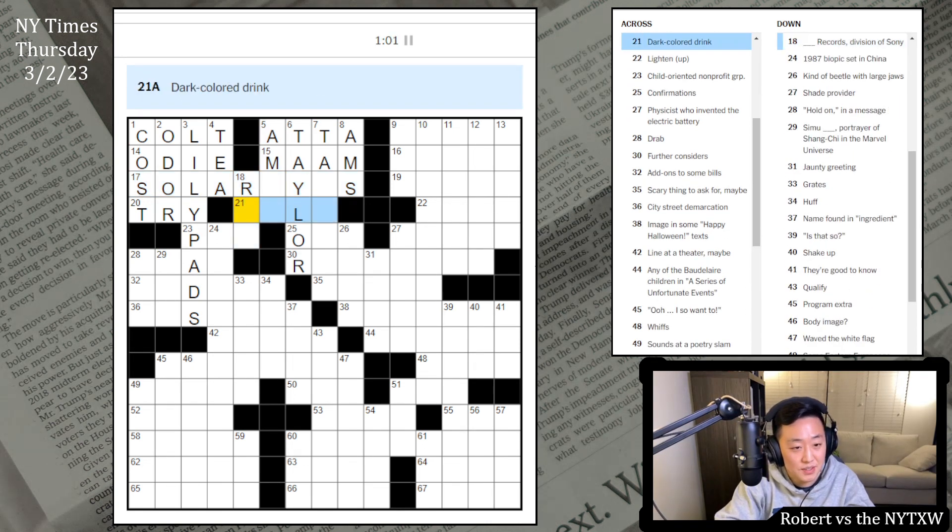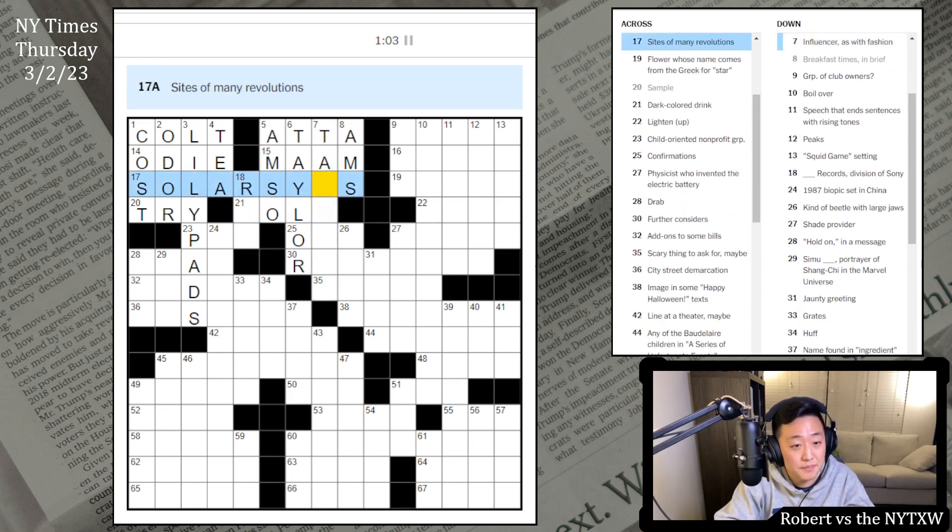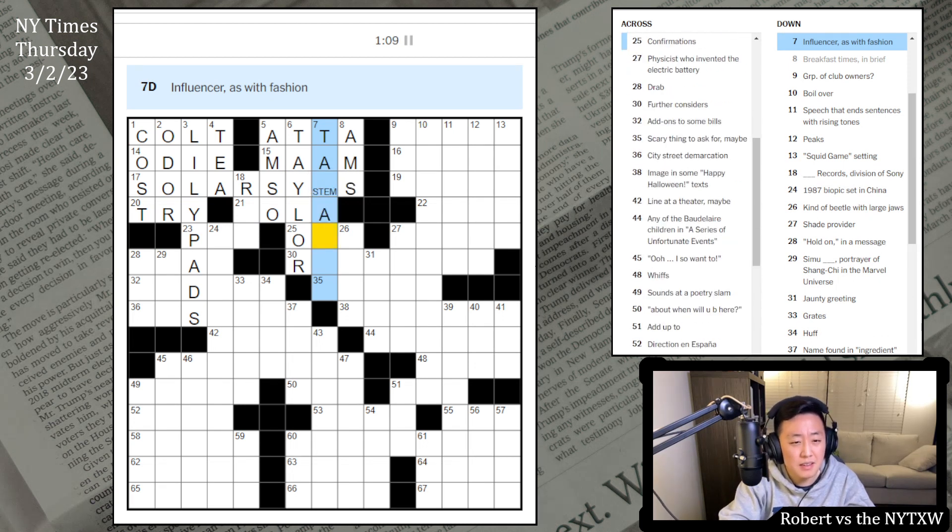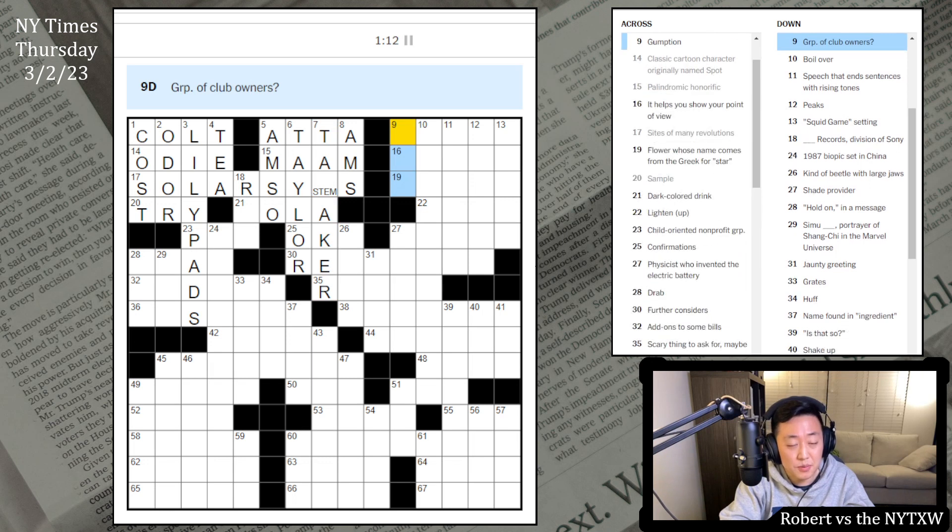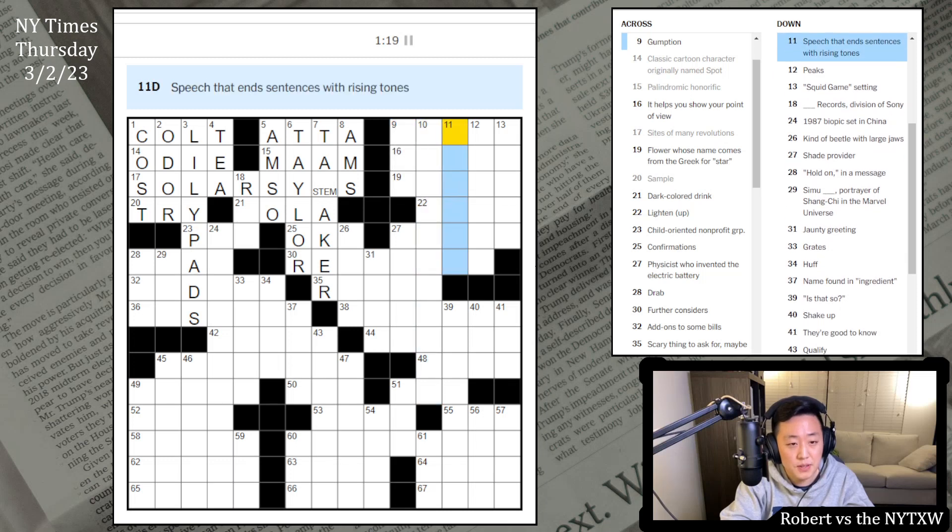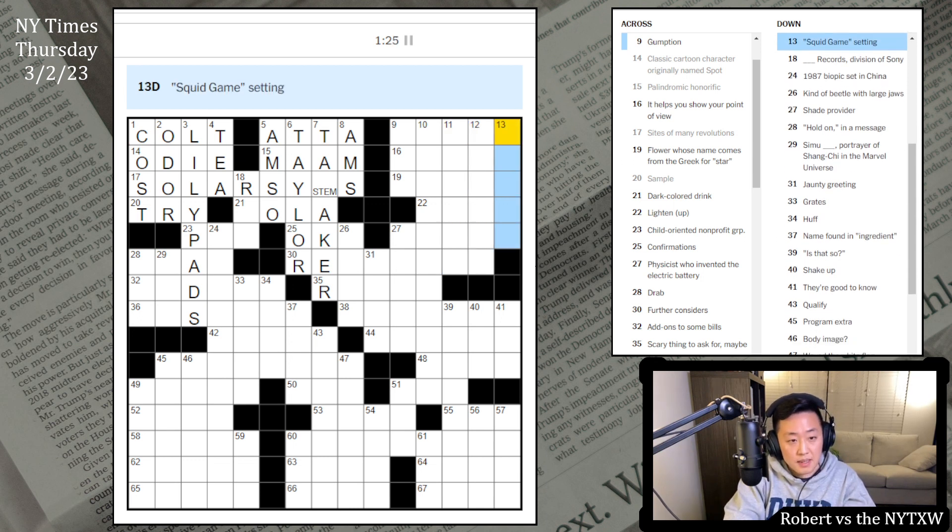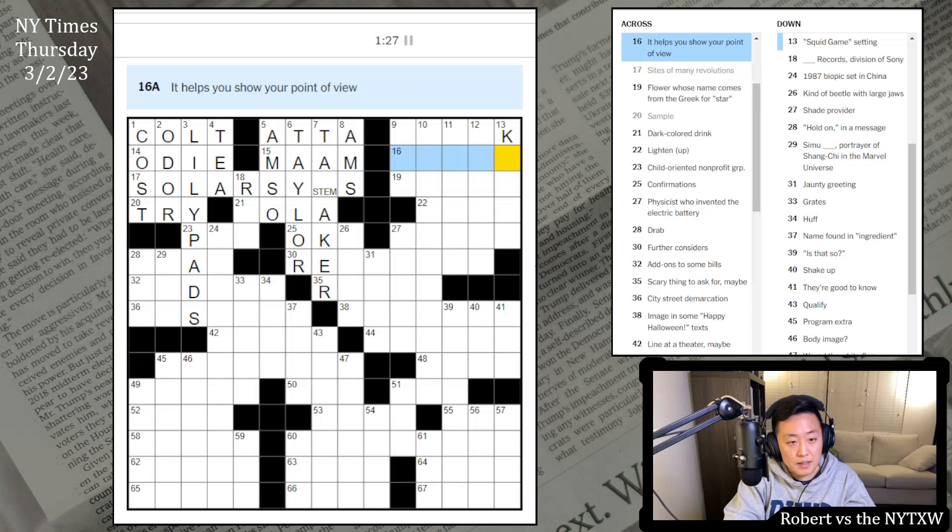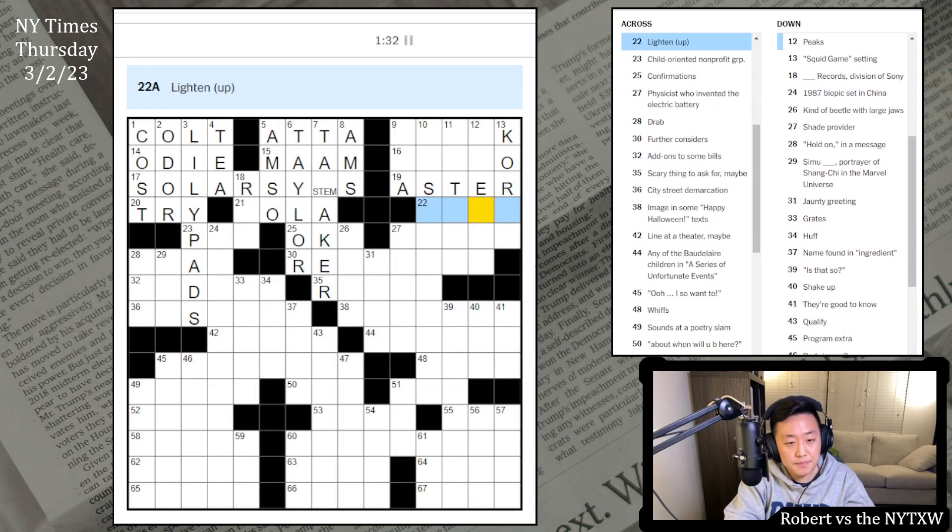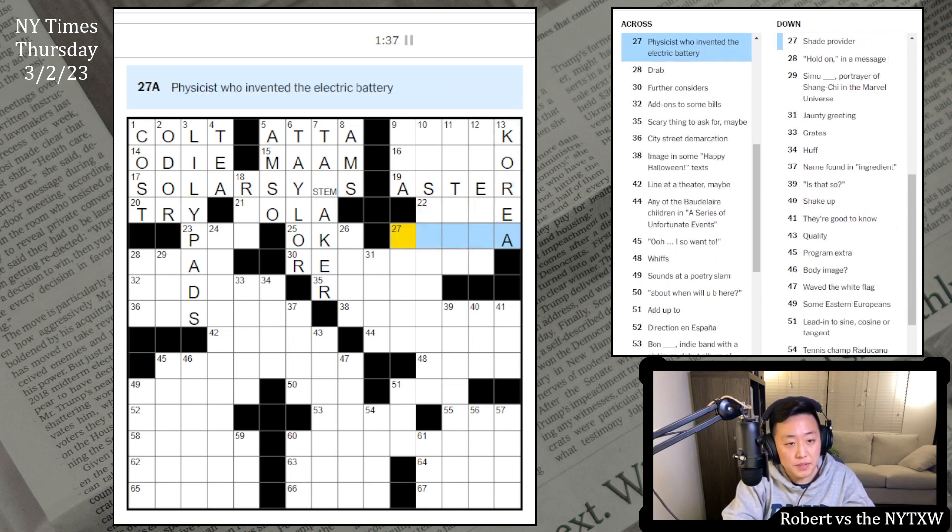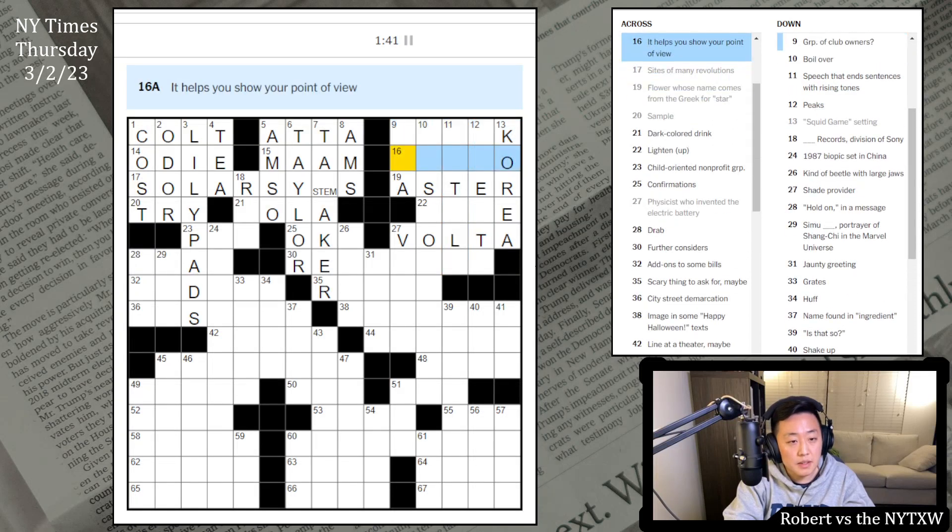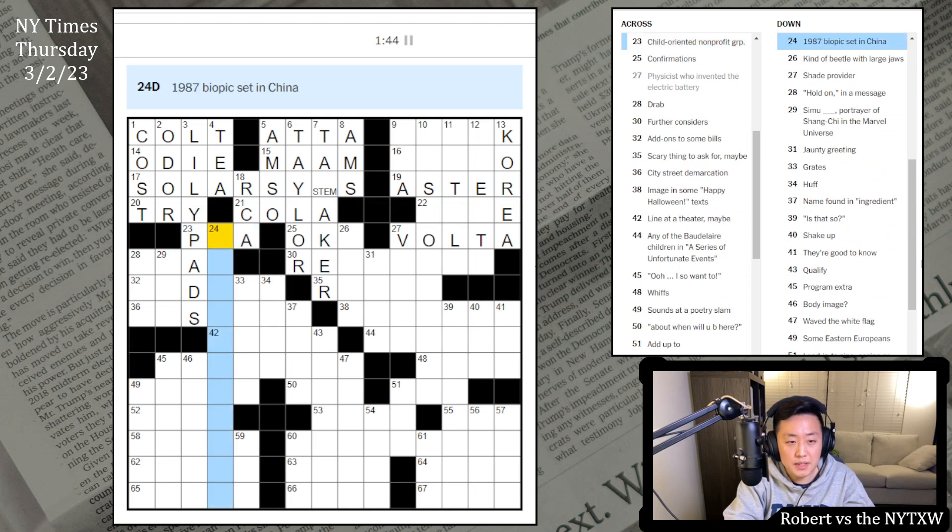Trendsetter? This is Ma'am. It's not Trendsetter. Solar Days or something like that. Oh, sorry. I was just misspelling that wrong. But something's happening here. Dark colored drink. I guess it's cola. I am so tired. Systems. Tastemakers. We've got STEM. Tastemaker rather. Group of club owners. Maybe PGA. Gumption.